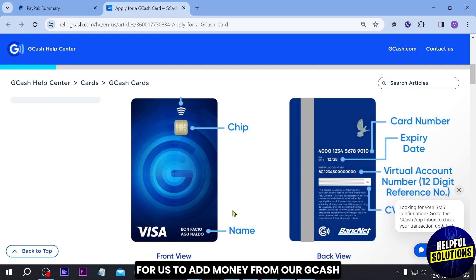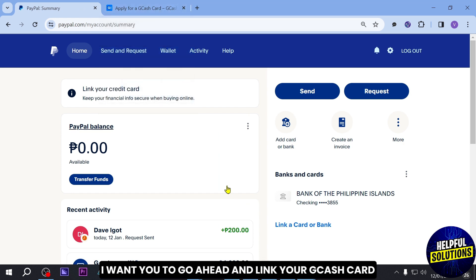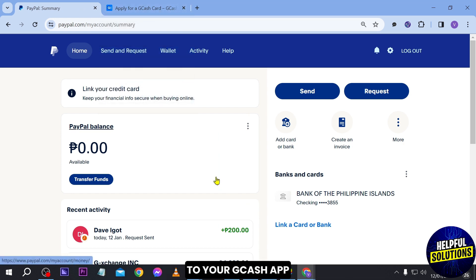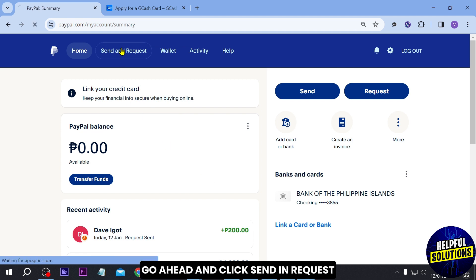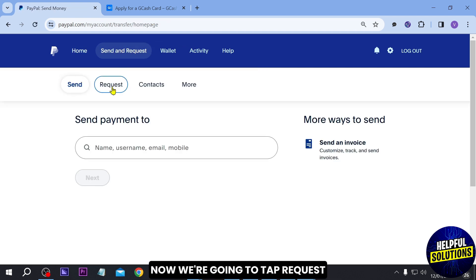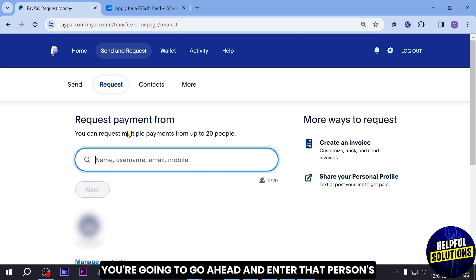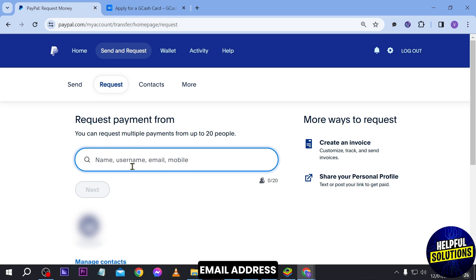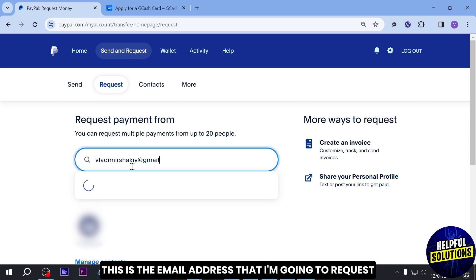You have here all the necessary information in order for us to add money from our GCash to our PayPal account. First things first, I want you to go ahead and link your GCash card to your GCash app. Once you're done with that, go ahead and click Send and Request, then tap Request, and from here you're going to enter that person's email address.